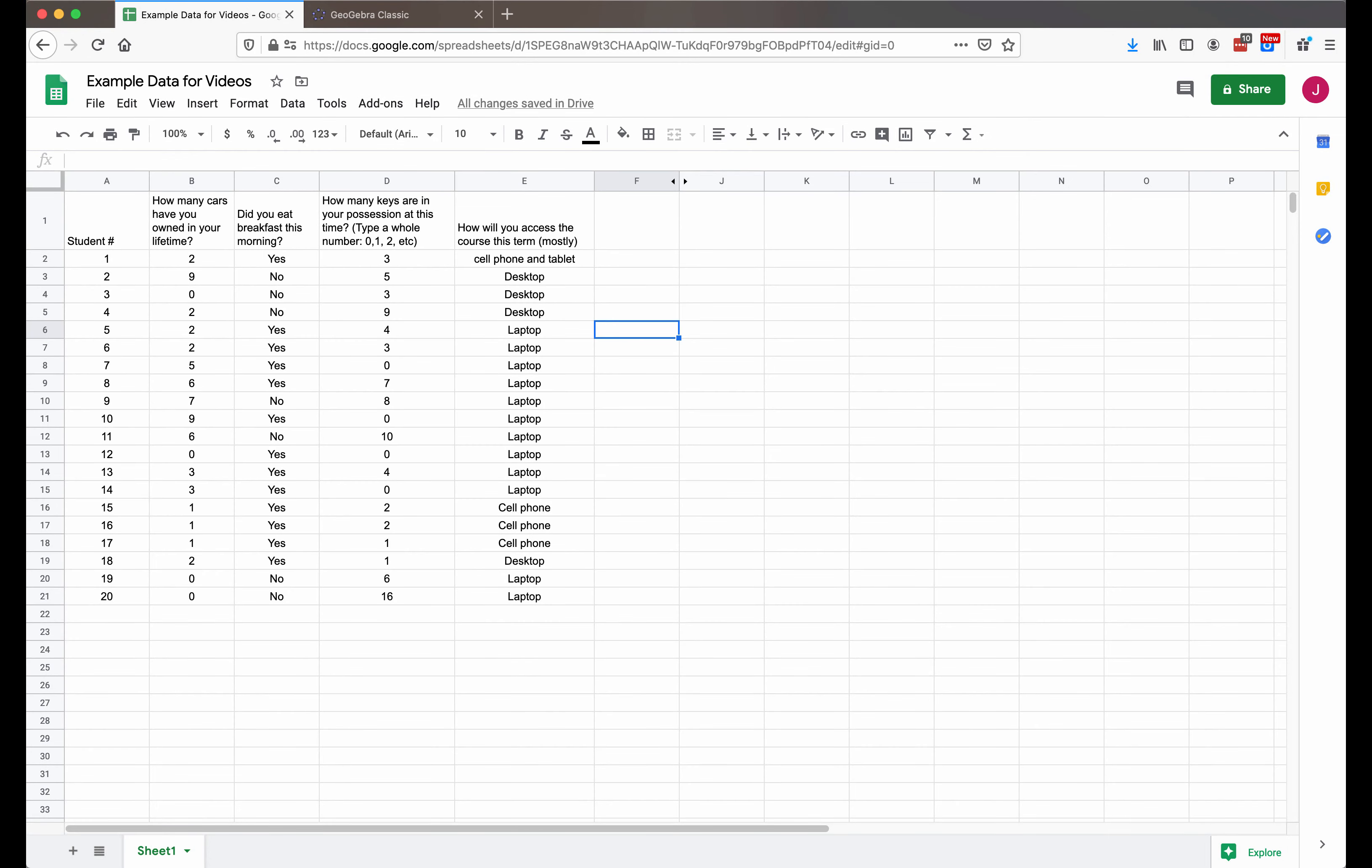In this video, I'll show you how to make a pivot table using Google Sheets, and also how to calculate joint, marginal, and conditional probabilities from that pivot table.